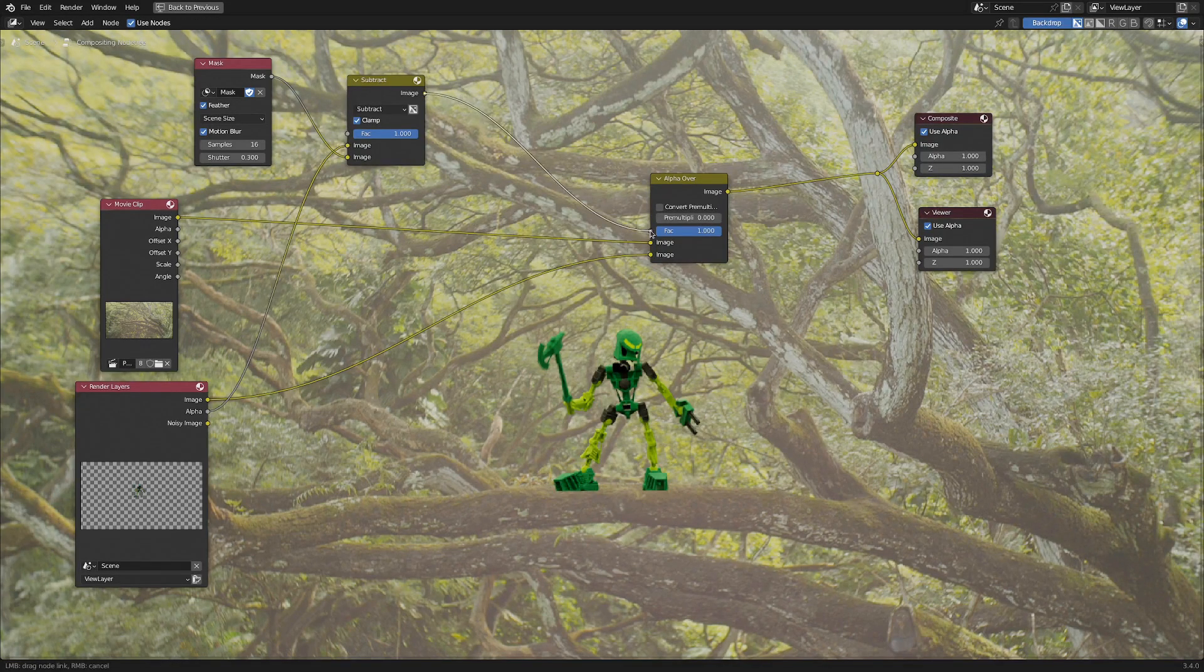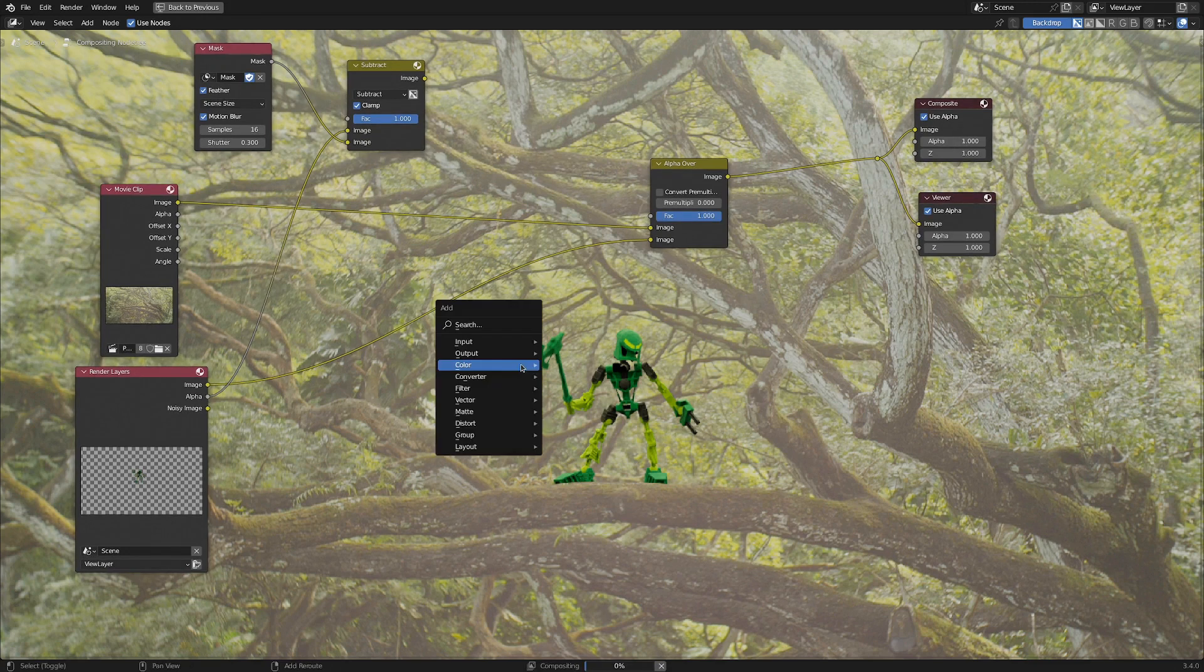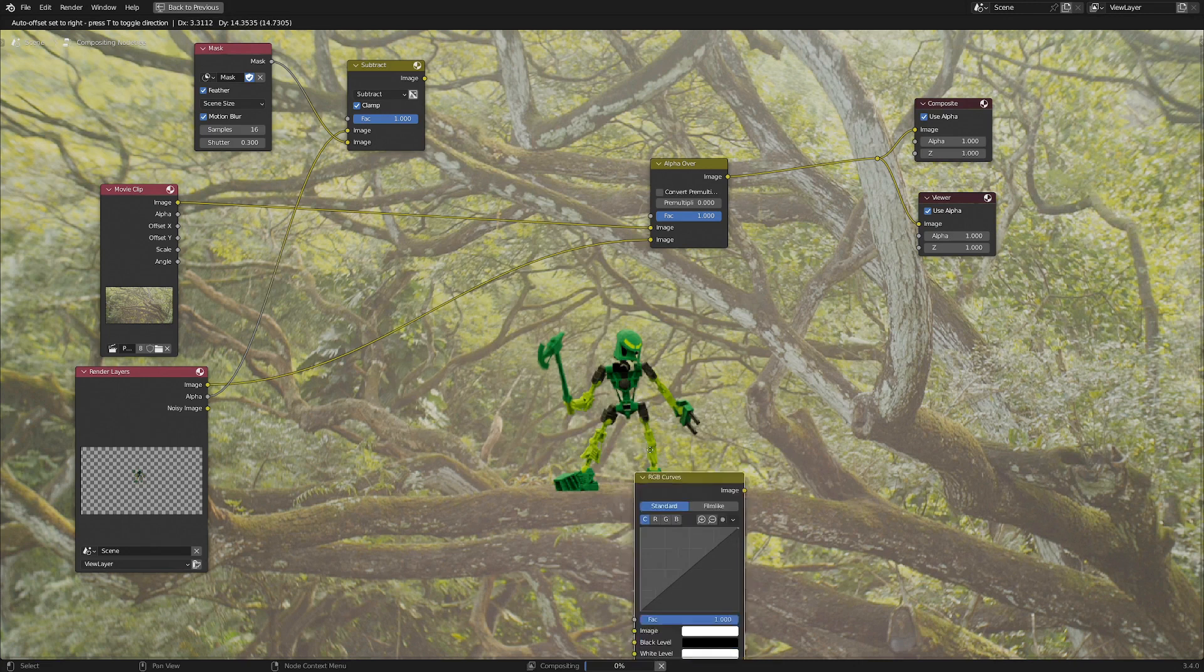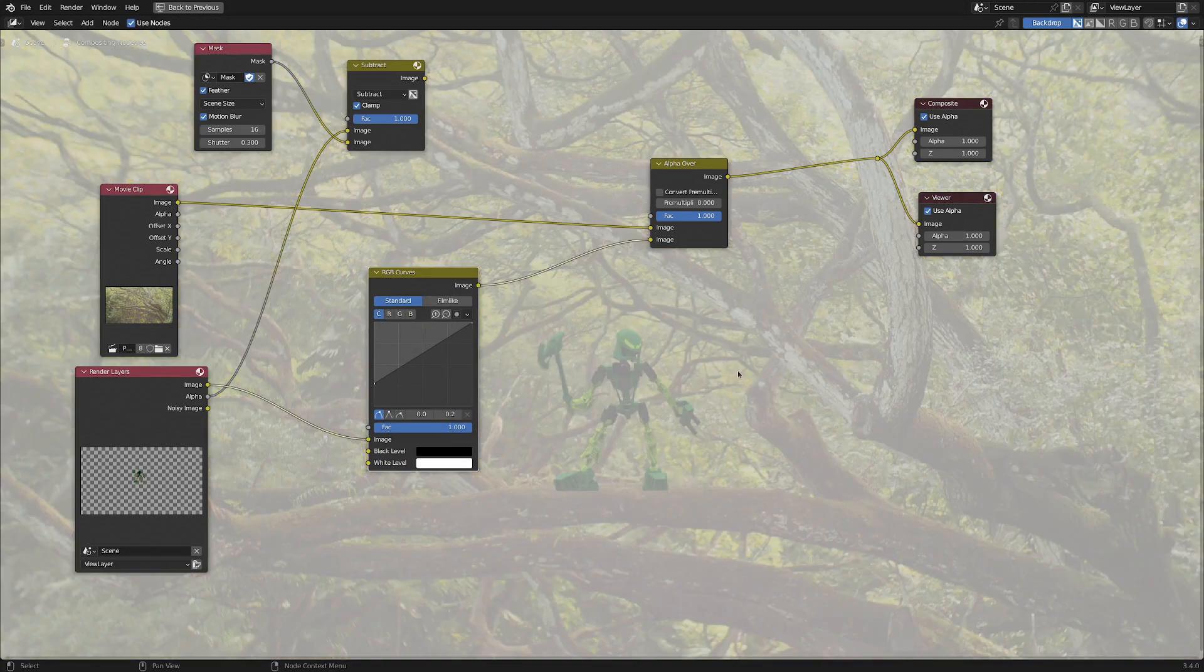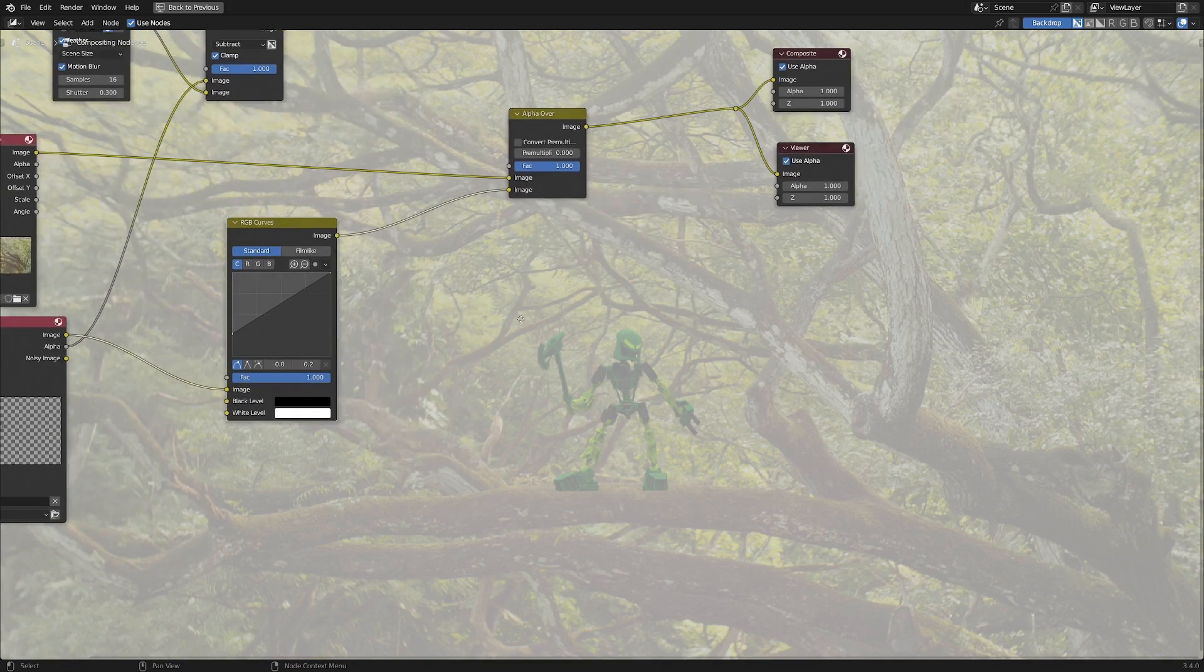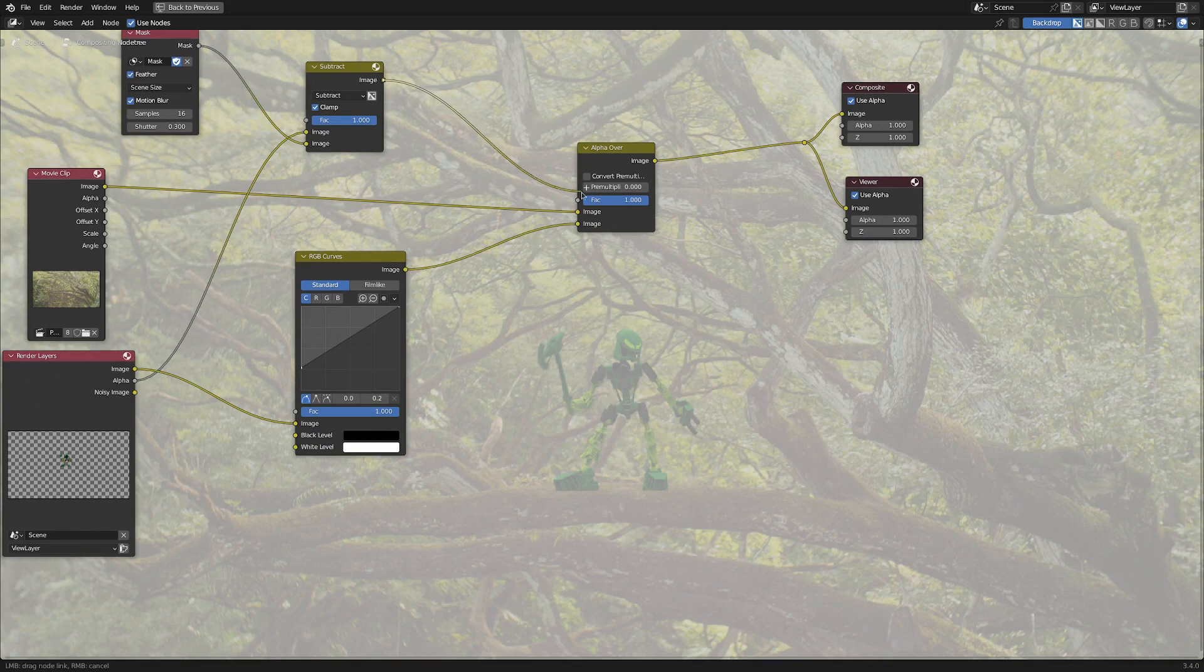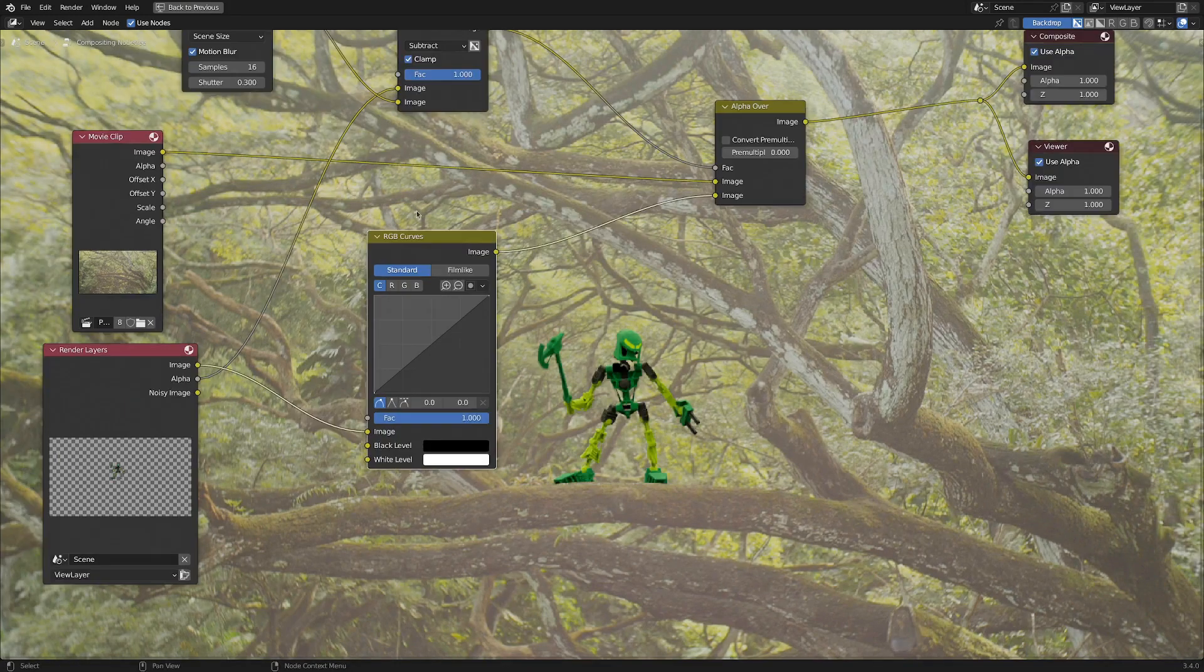Now this alpha channel going into the factor is pretty important because if we don't have this and we do the technique here, going shift-A, dropping in the RGB curves, if I start to warp this around with the base contrast, basically things start to get out of whack really quickly. So by just applying this to the factor, you can see it only affects our guy.